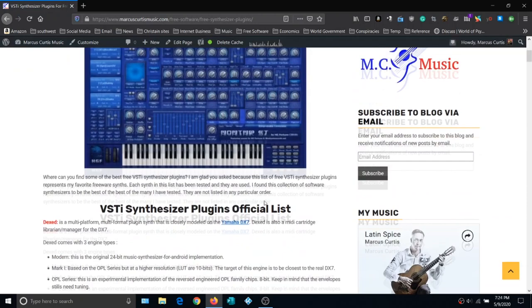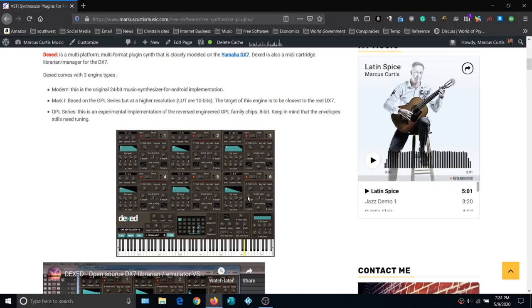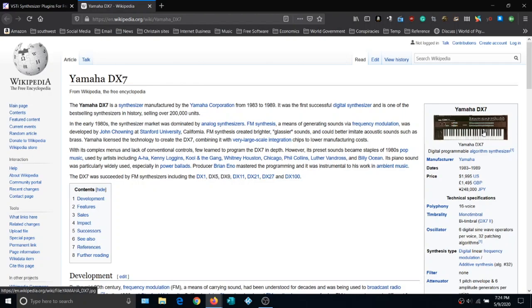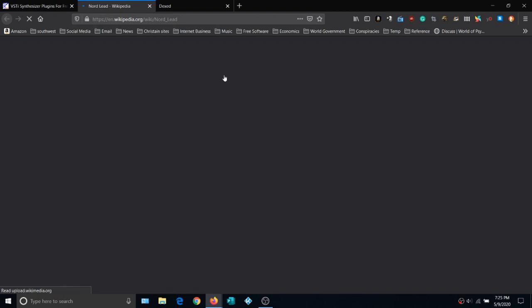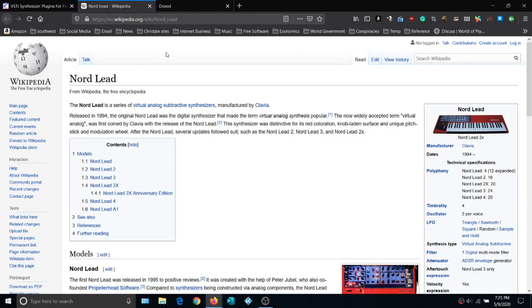Our first synth is called Dext, modeled after the Yamaha DX7 from the 1980s. The DX7 was the synth of the 80s — a lot of iconic sounds. Click on the Download It Here link, it takes you right to the manufacturer's page. This is the PC version, and there's also a Mac version available.